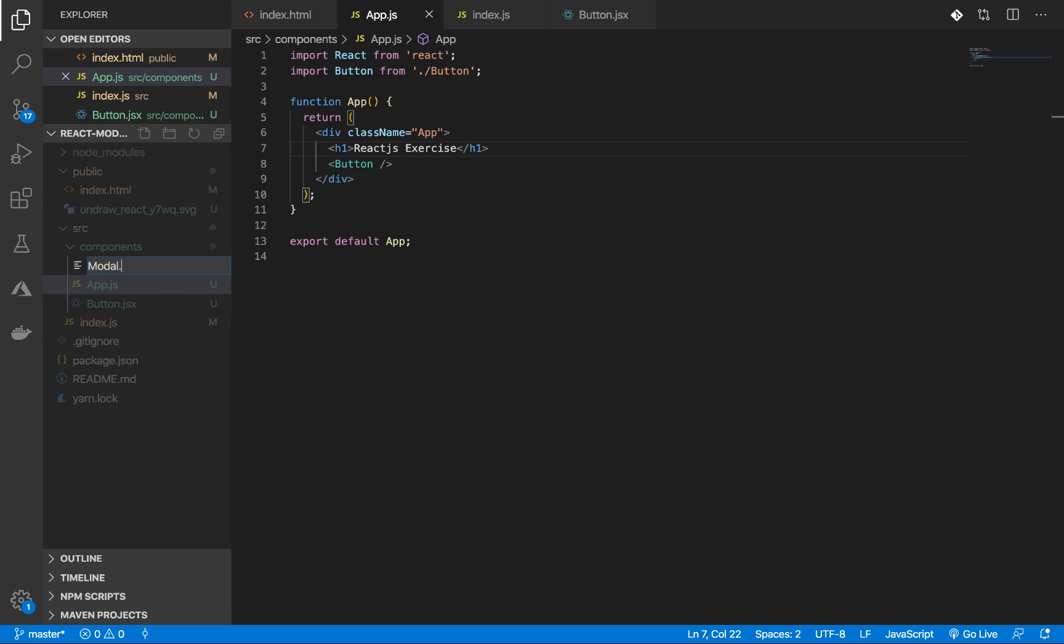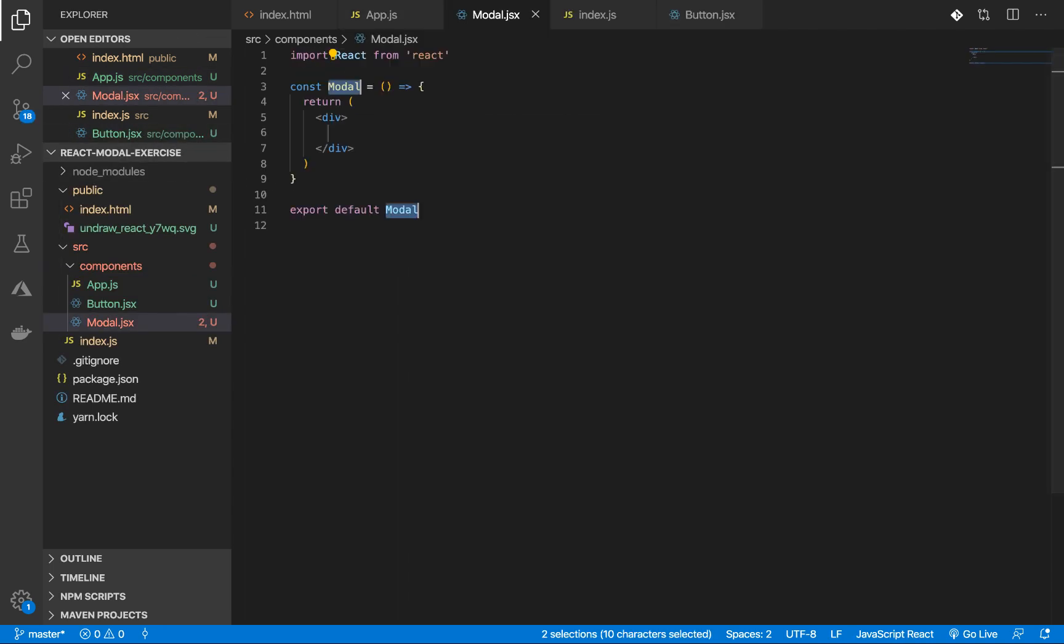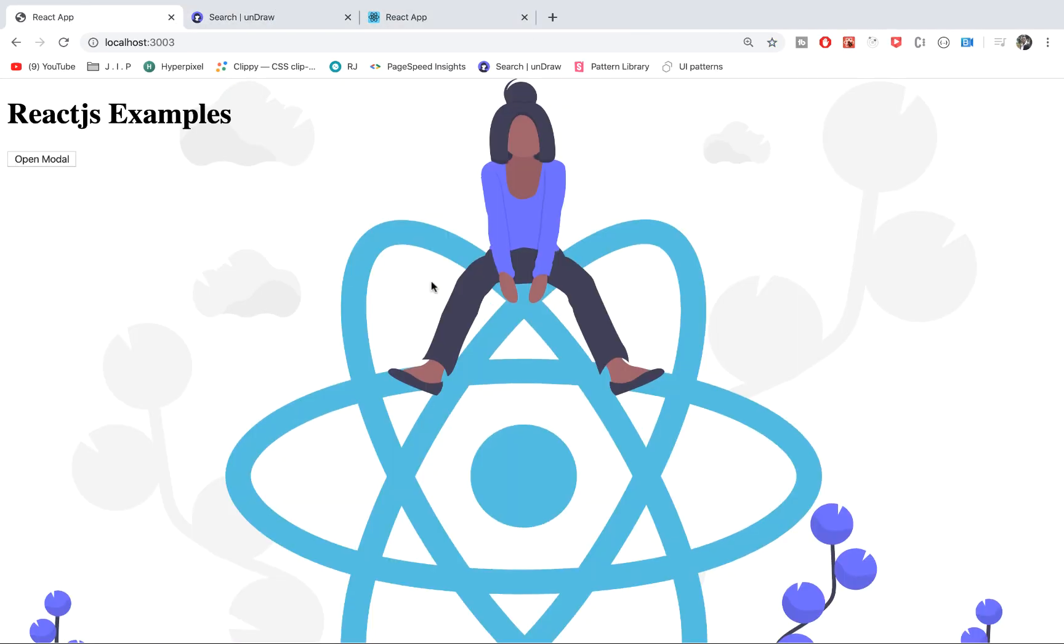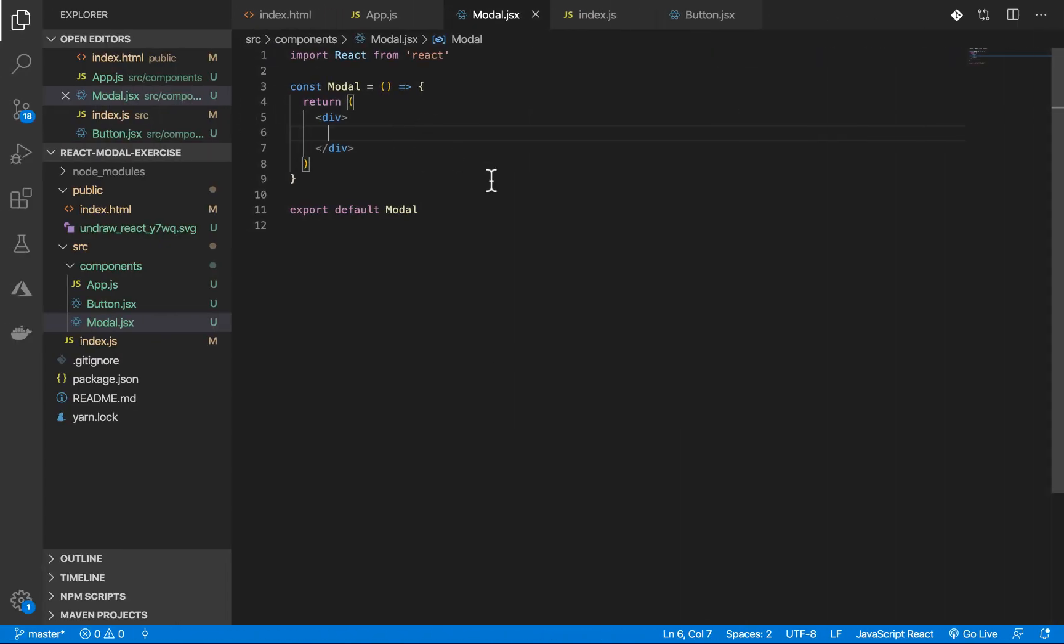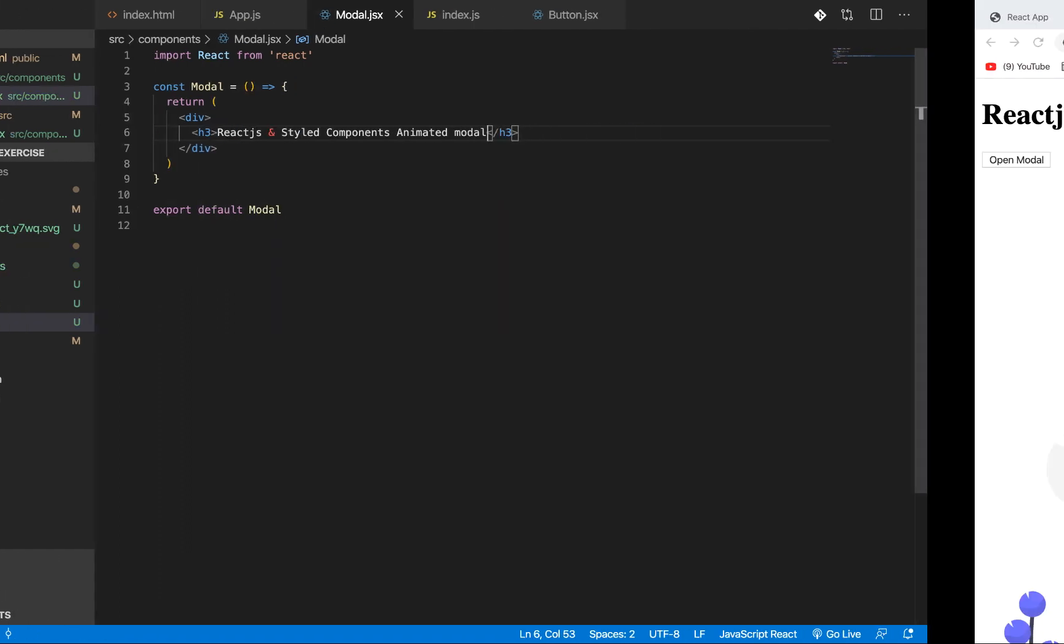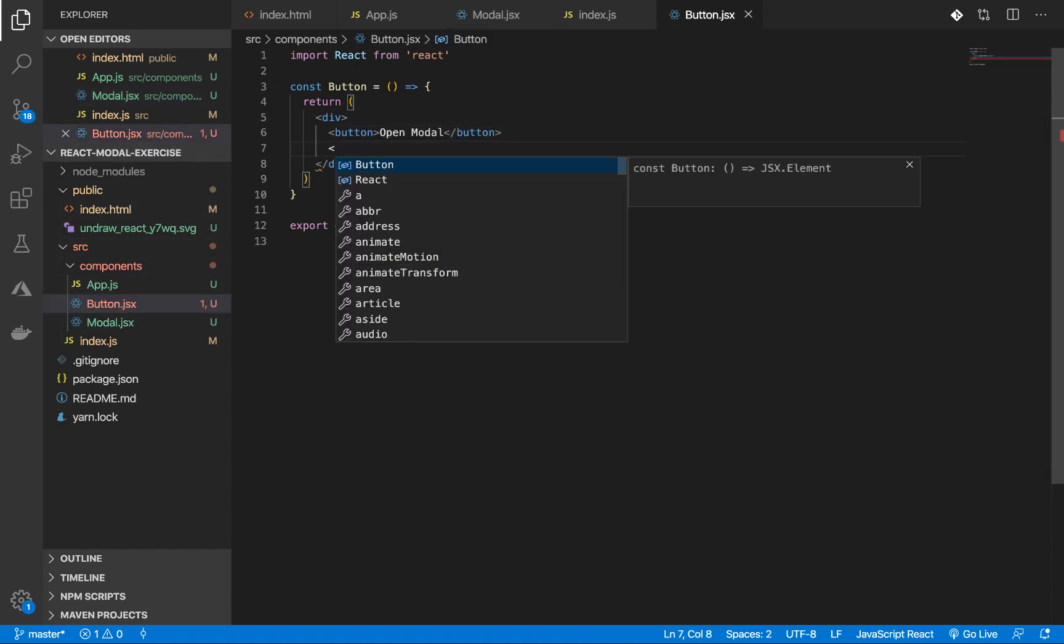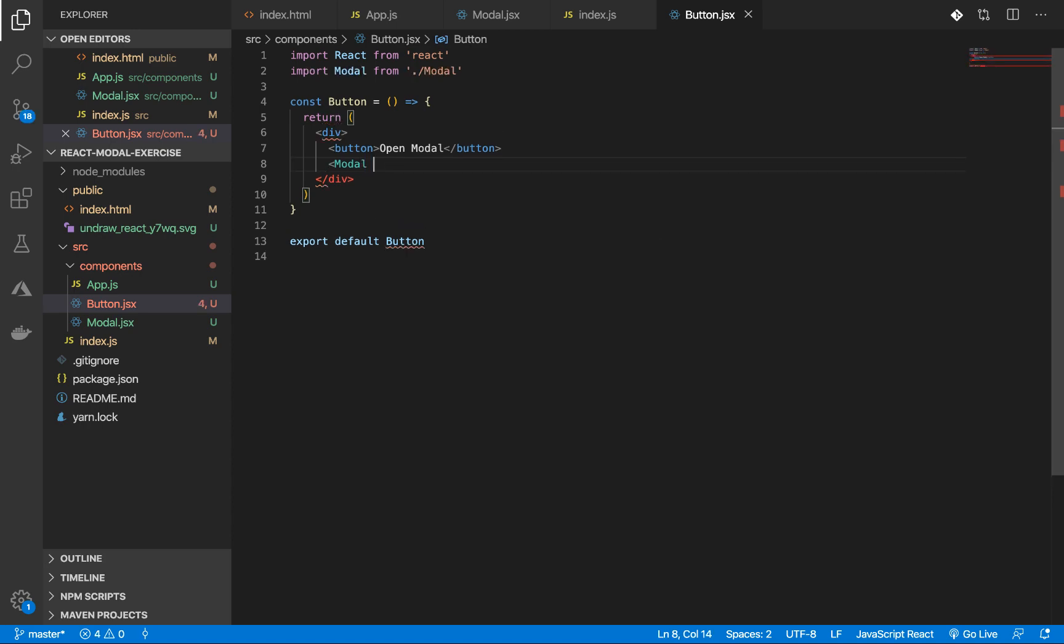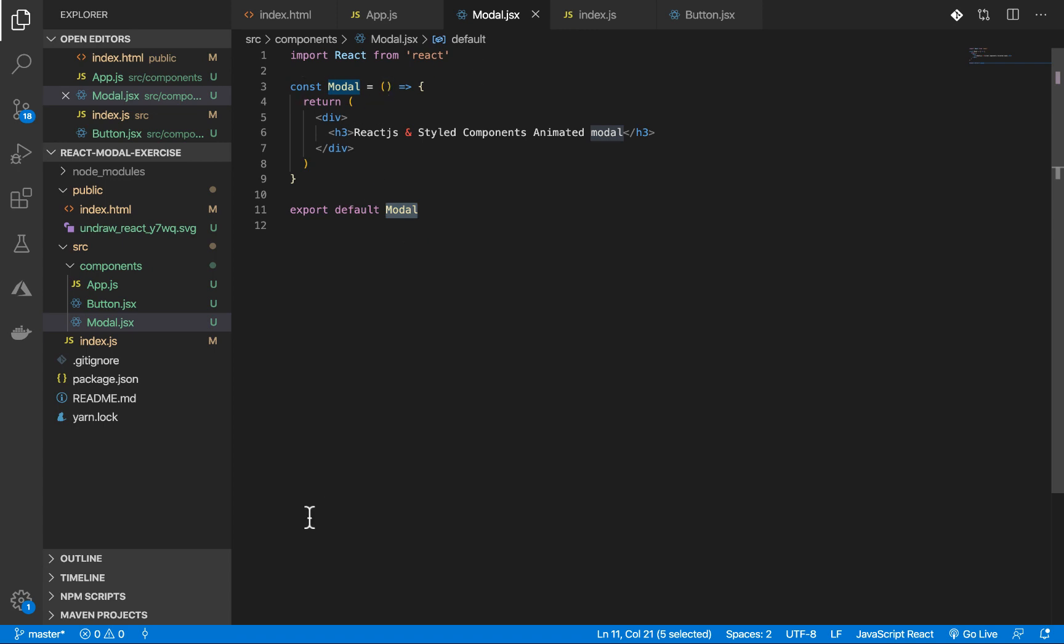Now let's look at it. Okay, this is our button here. Next thing is to create the modal component. I'm going to create the modal component. Let's look at it. I'm going to import it here. Good, this is our modal here. Now let's install styled components.